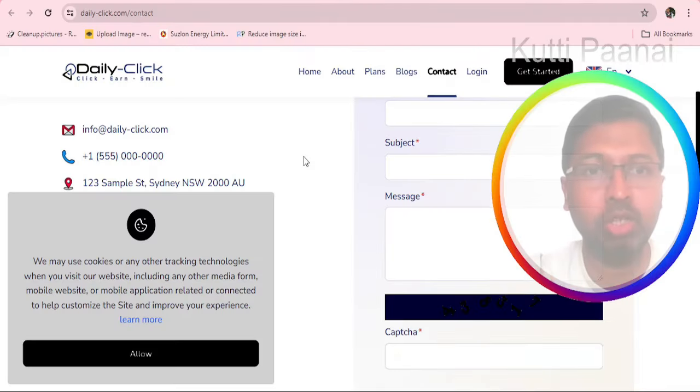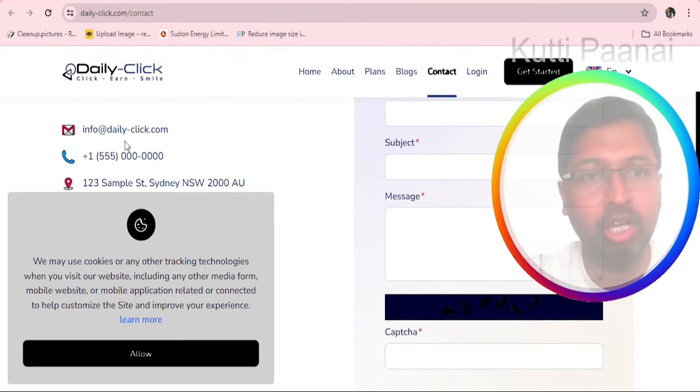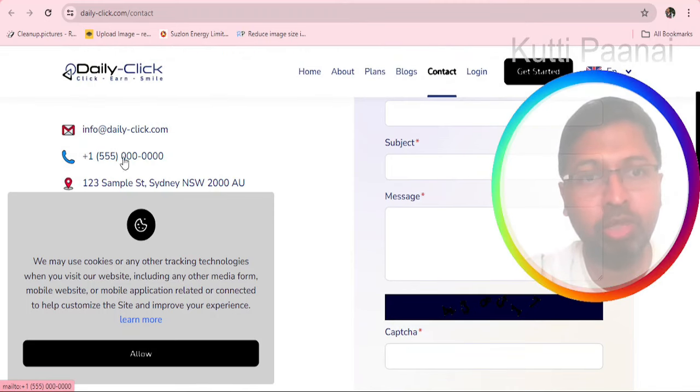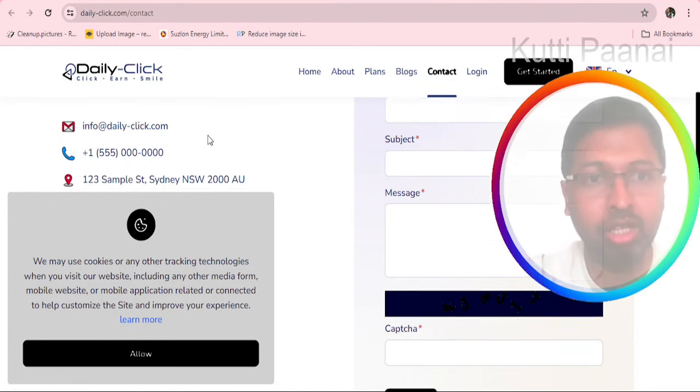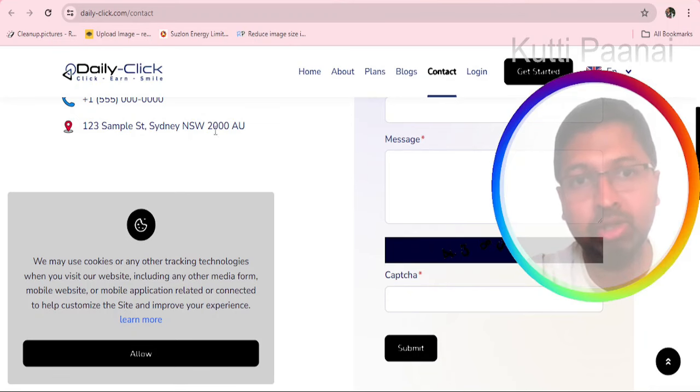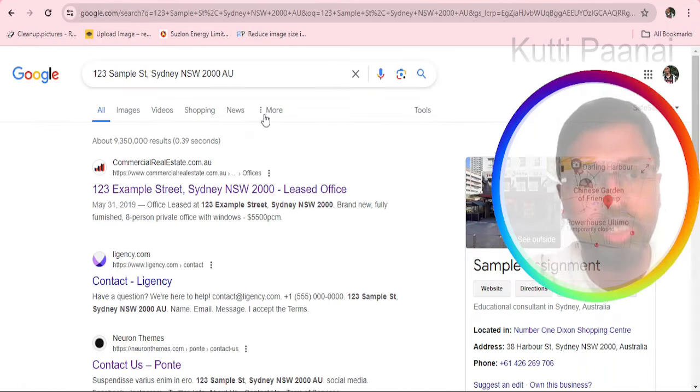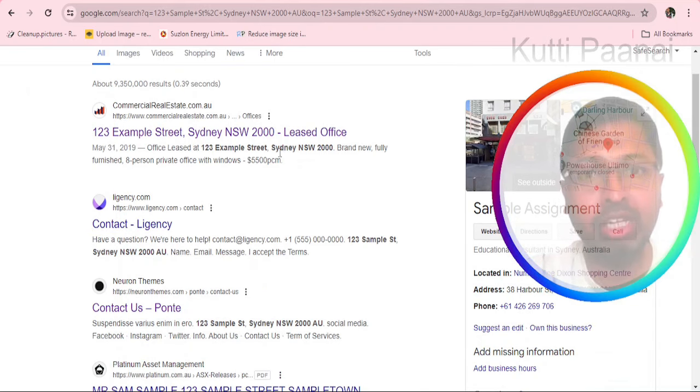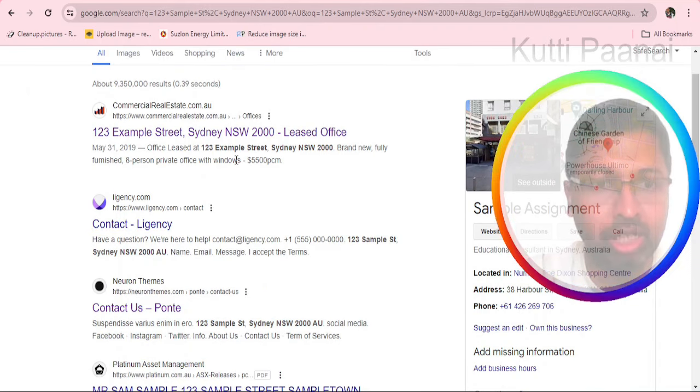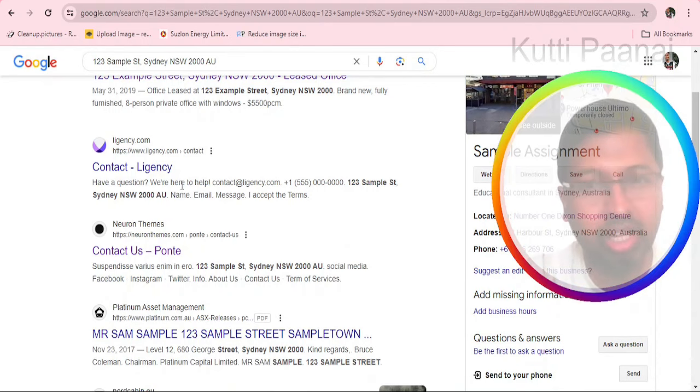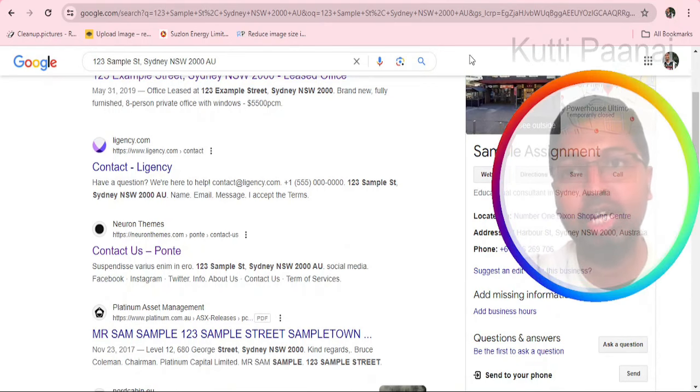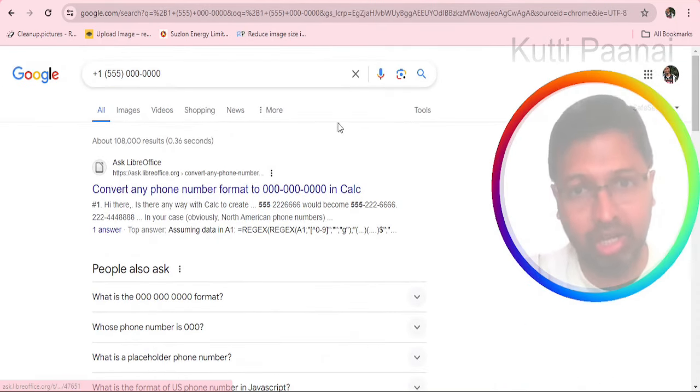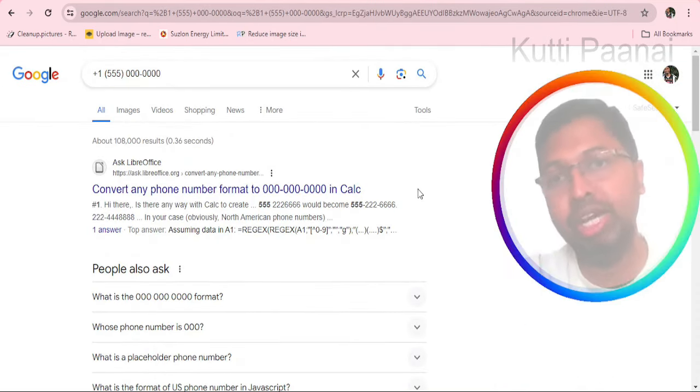In the contact section we have one email id, info at dailyclick.com. They have displayed one phone number which is completely meaningless. Also we have an address 123 Sample Street Sydney NSW 2000 AU. When we try to search for this particular address, we are getting multiple locations. One shows a commercial real estate, another shows it belongs to Legend C. Several websites claim this particular address.